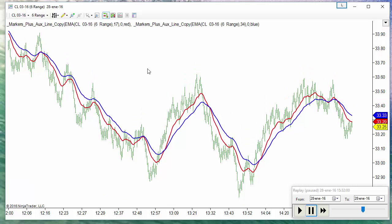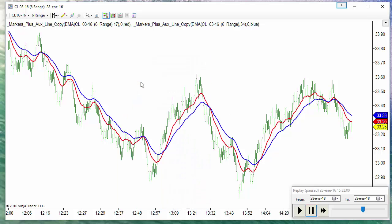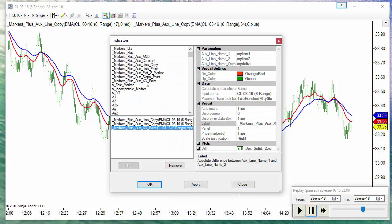First of all I want to signal these crossovers. When the red crosses below the blue I want to enter short. When it crosses over the blue I want to enter long. So I use the crossover indicator.